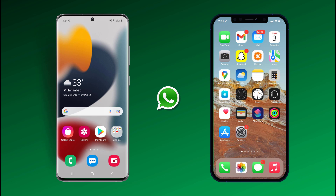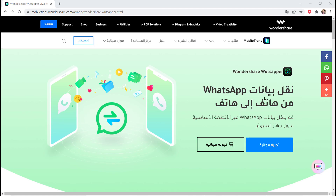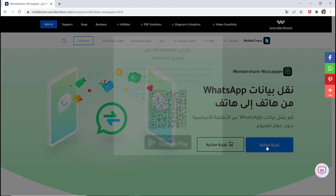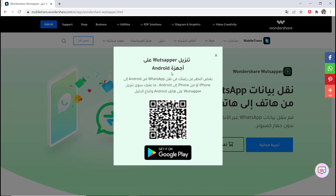Hey guys, Fazman here. In this video, I am going to show you how to transfer all WhatsApp messages from Android to iPhone easily without a computer. If you have switched to a new phone or want to transfer your WhatsApp messages from one phone to another, this video will help you.